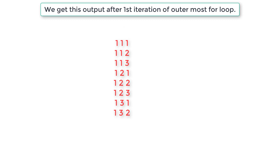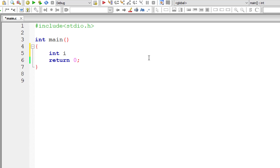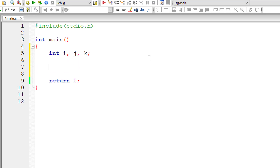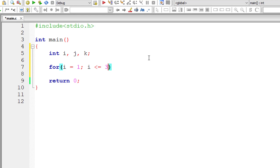Once you get the complete output after executing our program, please observe the output and keep track of variables i, j and k. I'll take 3 integer variables i, j and k and I'll be writing nested for loops. It will go 3 levels deep, so we'll have 3 for loops.